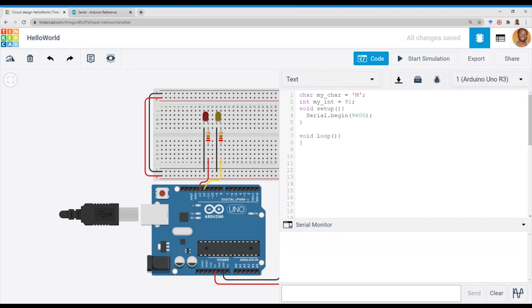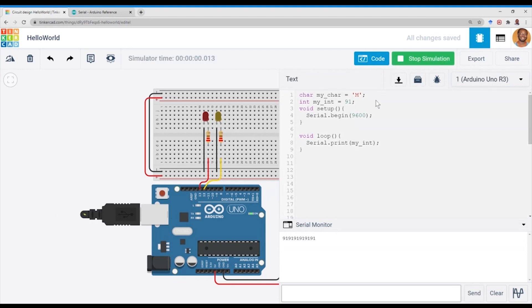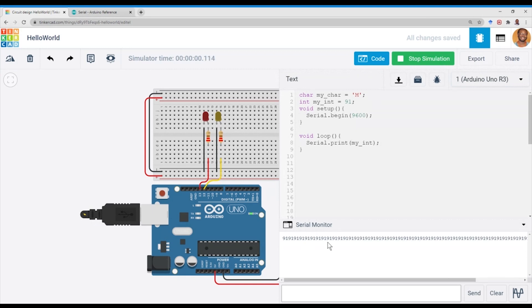So first of all, in the loop function, we want to continuously print on the same line. So we use Serial.print(), and under simulation you notice that 91 keeps printing continuously as it goes.